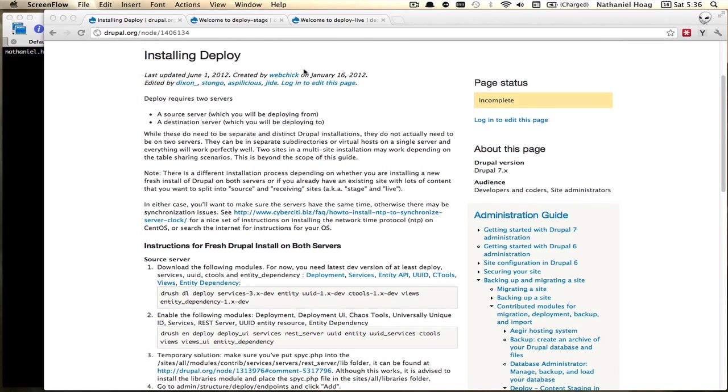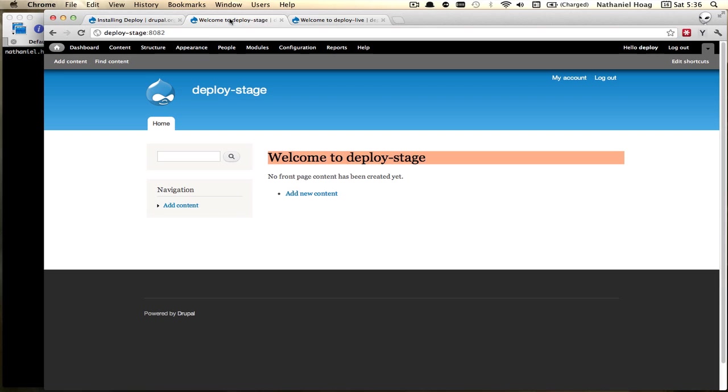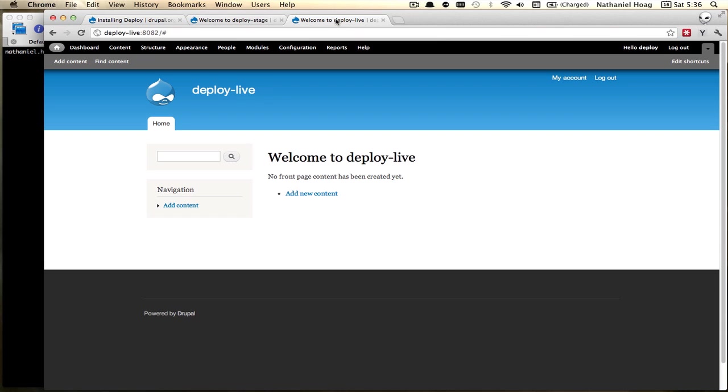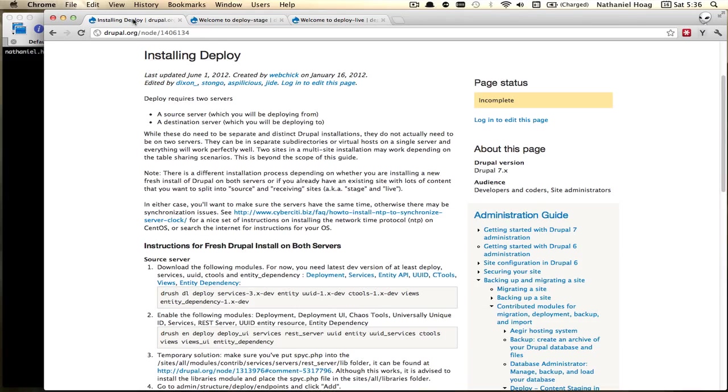Another thing to note before we get started I have two websites set up already. I have deploy stage this is where I'm going to be creating content and I have deploy live which is where I'm going to be pushing the created content to.